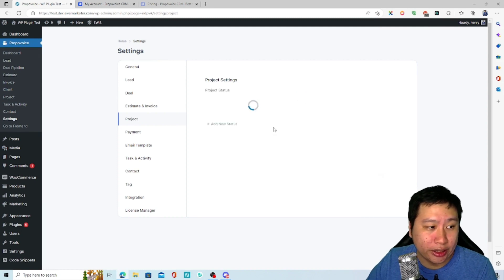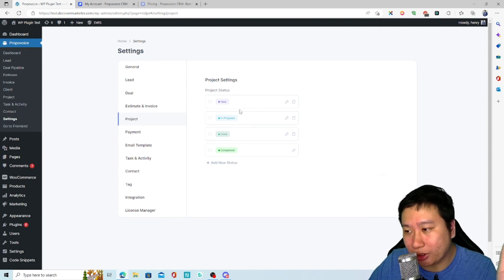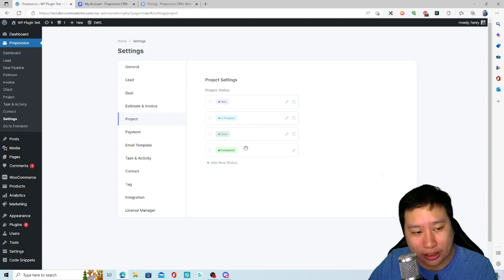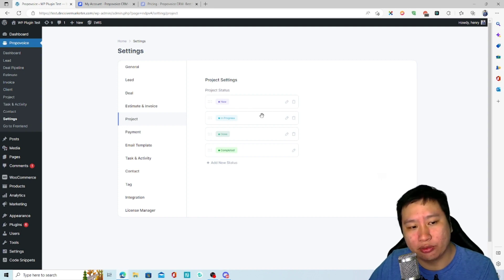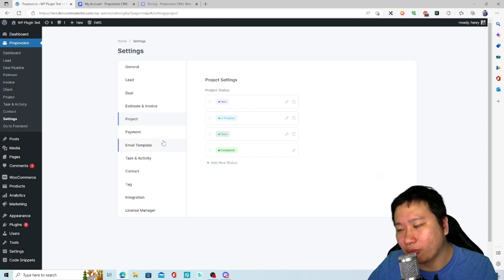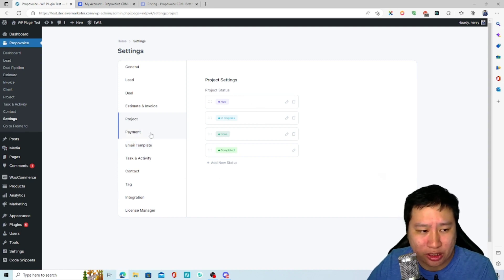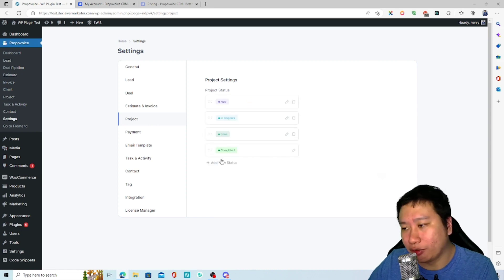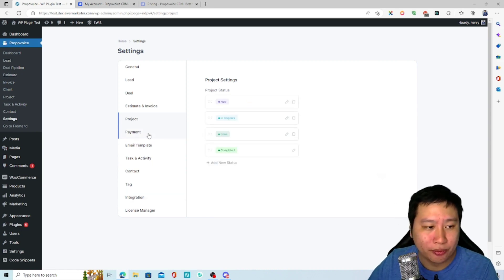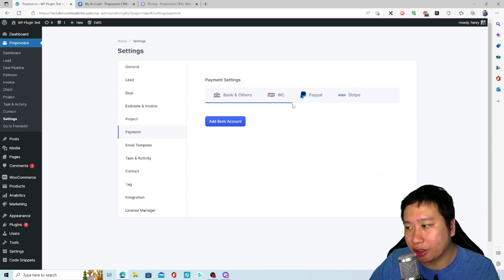There is a project section with some task management features which I believe is new - when I tested it more than a month ago it did not have these. You can set different stages for projects as well. Then you have payments where you can add your bank account details and set up WooCommerce, PayPal, or Stripe, with more payment options coming later.